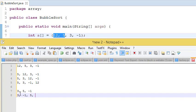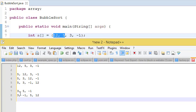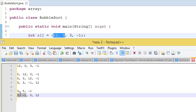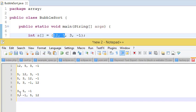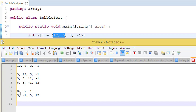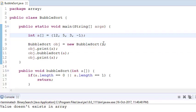12 was already in its place. Now 3 compares with -1 and they swap. So we have -1, 3, 5, 12 — the array is sorted. That is how bubble sort works: it always checks with the next element, and if the current element is greater than the next, swap; otherwise don't swap.